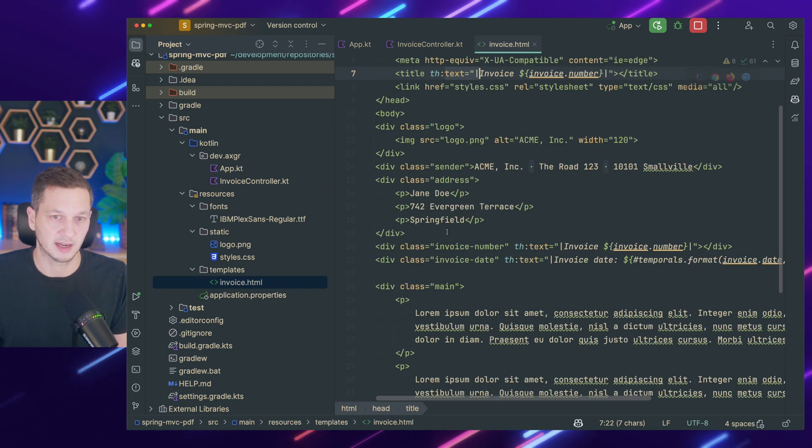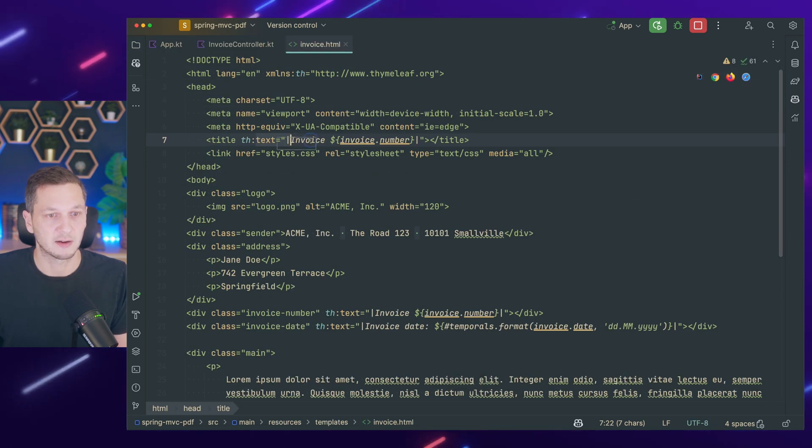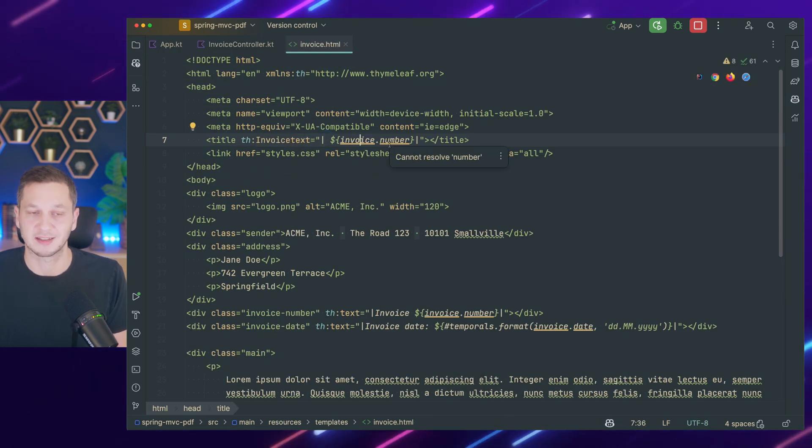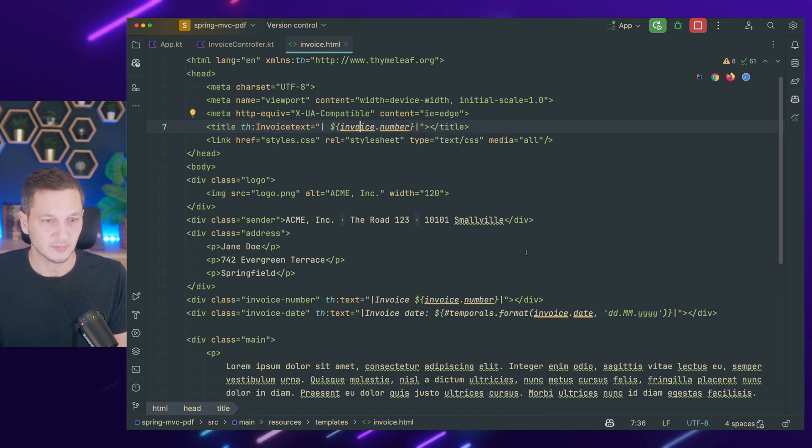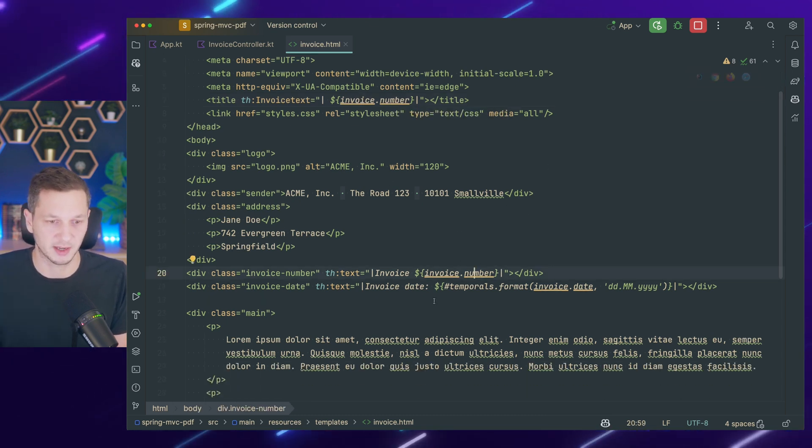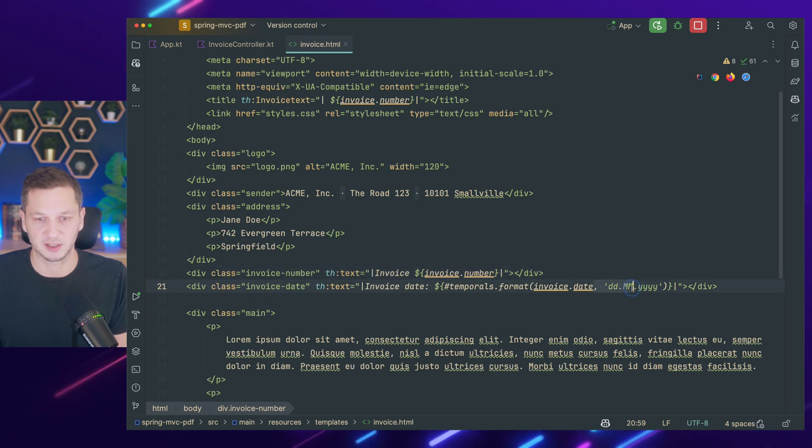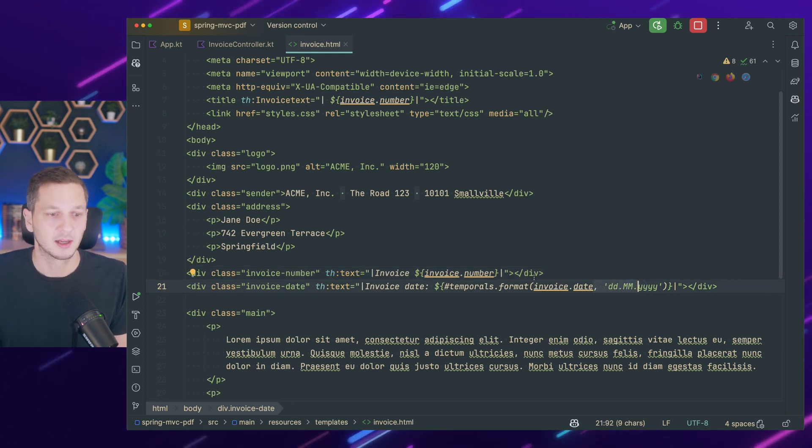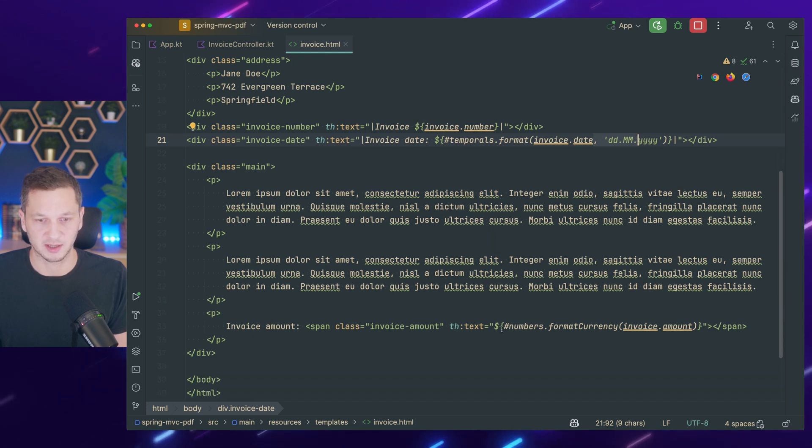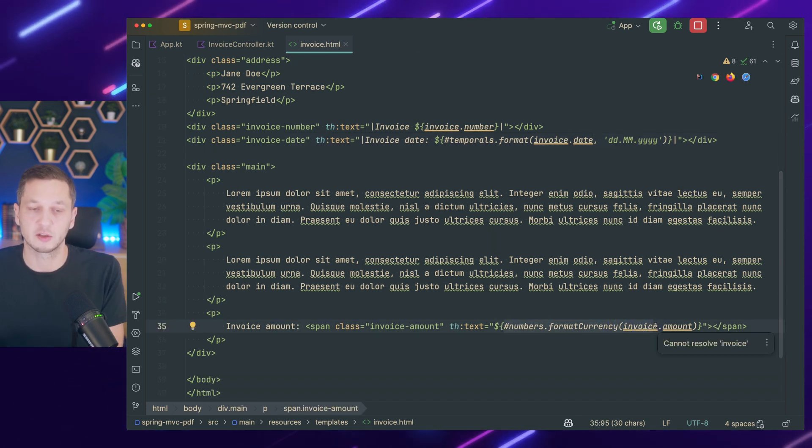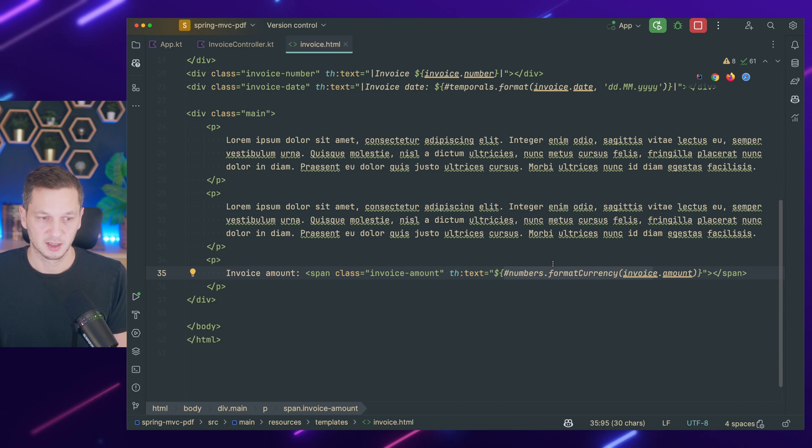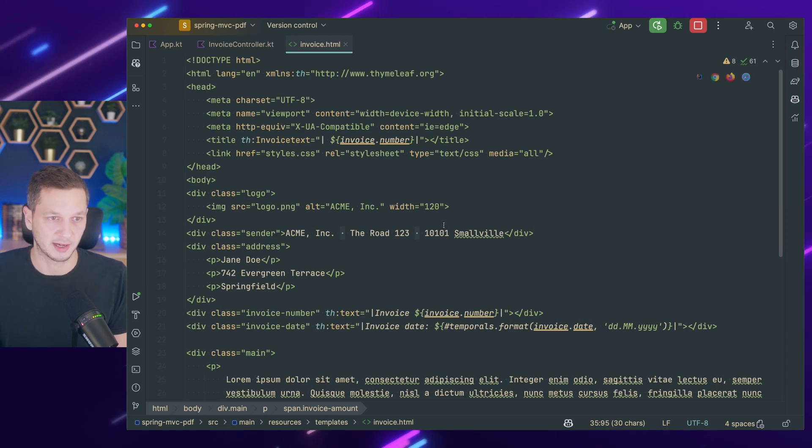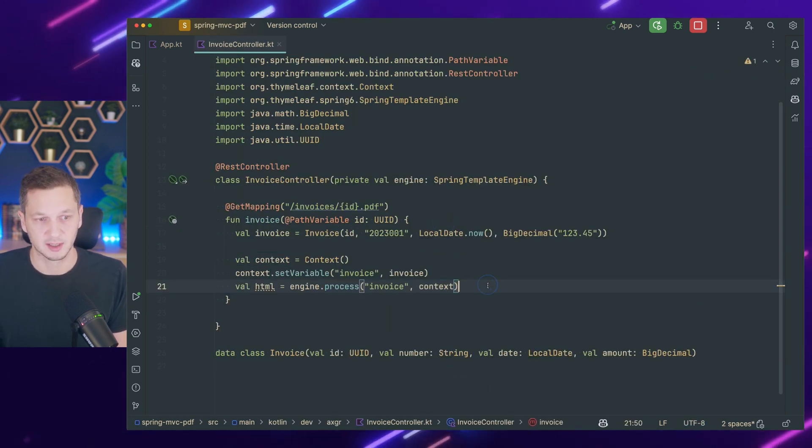I put invoice here because that's the name of the template. I have a template here, it's invoice.html. I can remove the extension because that's the default. So I process that template and I pass in the context and the context has our invoice. If we check over here in the HTML, you can see it uses invoice.number. So this is how I can access the properties of the invoice.